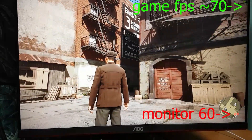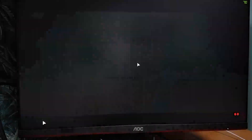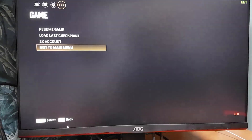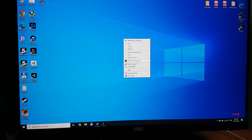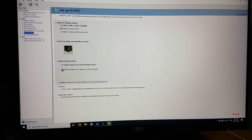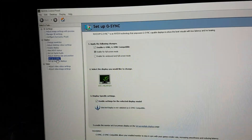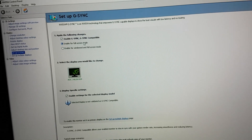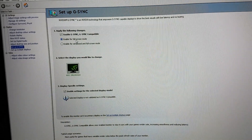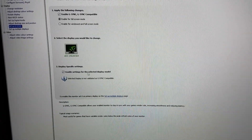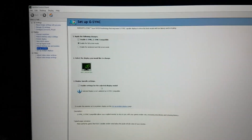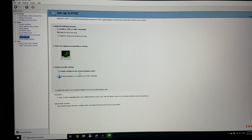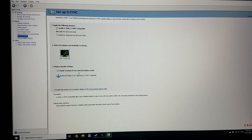So, how to fix this problem? First, close the game. If I go to the NVIDIA Control Panel, you can see that I have G-Sync enabled for fullscreen mode, and I have also checked 'Enable settings for the selected display model' because this display should be compatible with G-Sync.